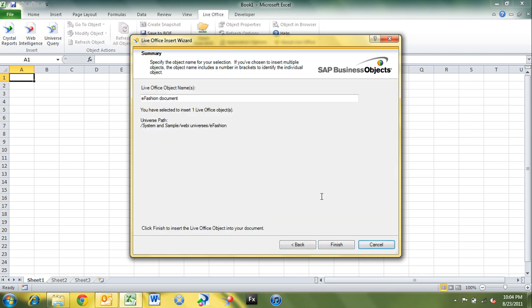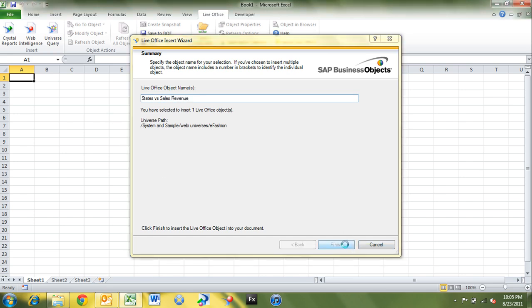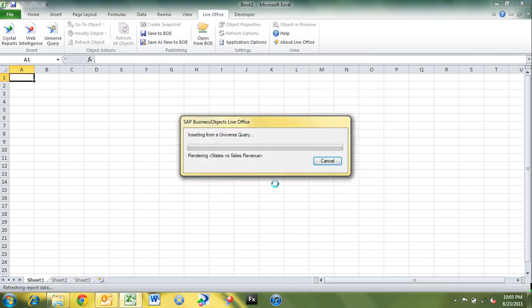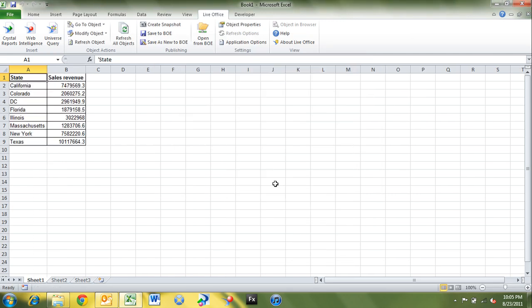And then on our next screen here, we can give it a name. So we'll give this connection a name. So we'll call this states versus sales revenue. And click finish. And then it's going to perform that universe query and pull the data into our Excel spreadsheet.